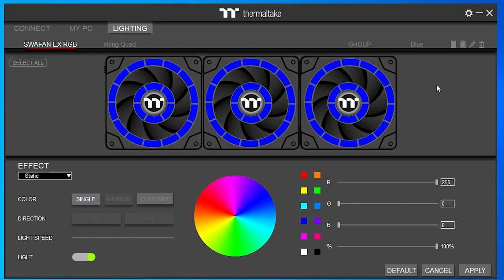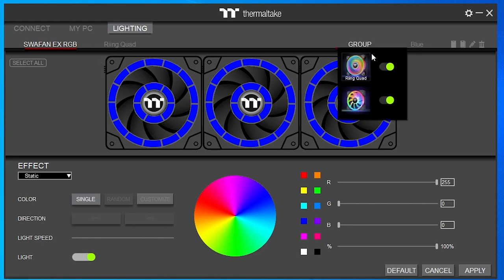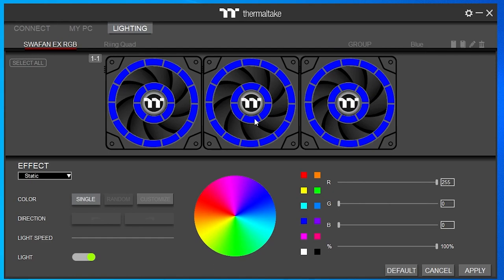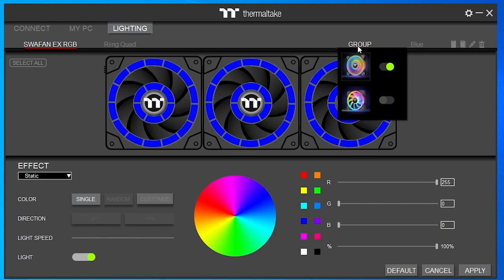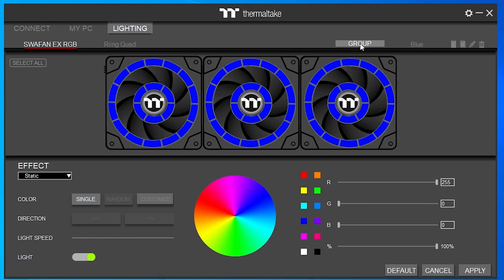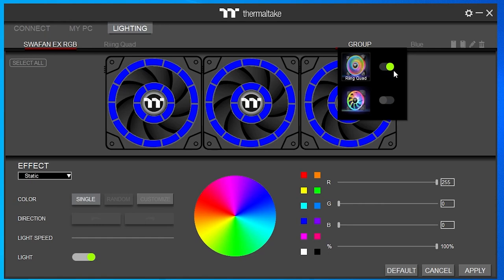Let's talk about the Group tab first, because I had a problem with this that caused me frustration initially. When you group devices together, they operate together. I noticed that if I had the ring quad fans selected in the group but not the SWA fan EXs, and I selected a new lighting sequence on the SWA fans, it would change it on the ring quad fans too — because they were in the group. So be aware: if you want to change devices independently, make sure they are unchecked in the group function.